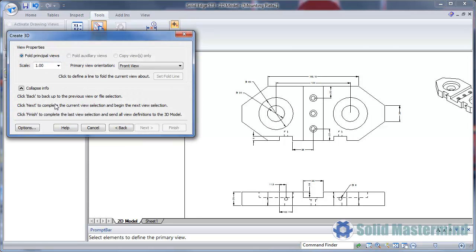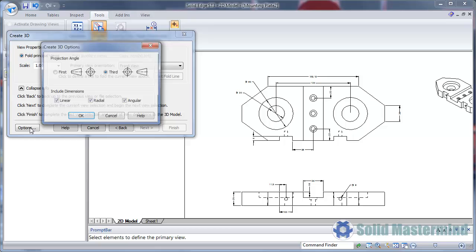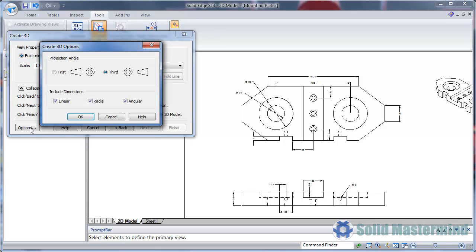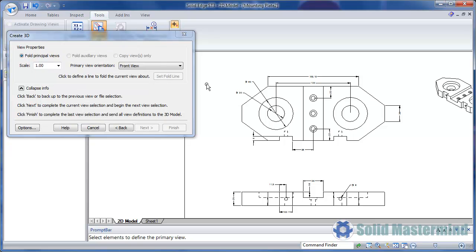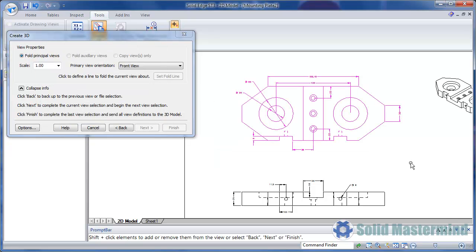Looking at the options we can control the projection angle, as well as what dimensions to include with the view. Then we can select the first view, and then hit Next.